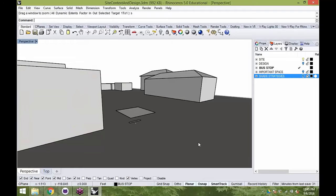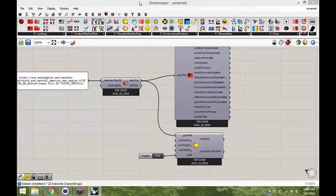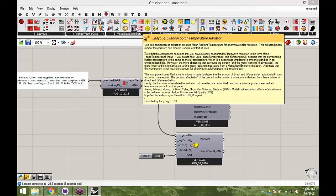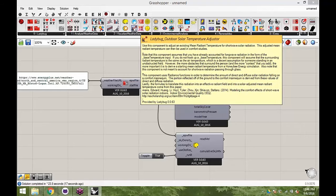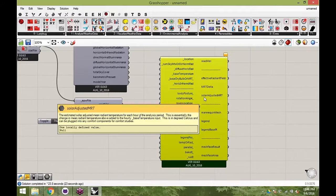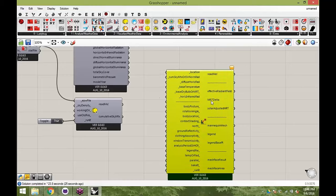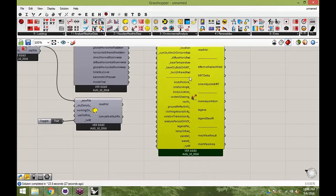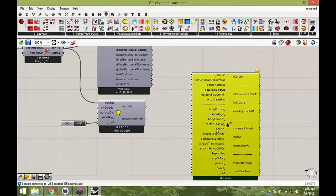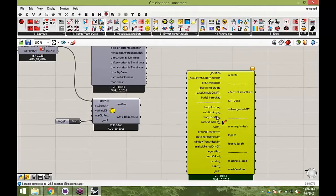The reason I'm decompressing the sky again is because I want to revisit a component we looked at all the way back in the second tutorial: the Ladybug Outdoor Solar Temperature Adjuster component. I'm going to drag and drop this onto the canvas. It's a huge component, and I feel like I've been going through it very fast. I want to give this component its due respect and help you understand what is actually going on under the hood.